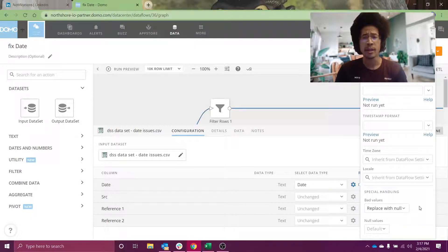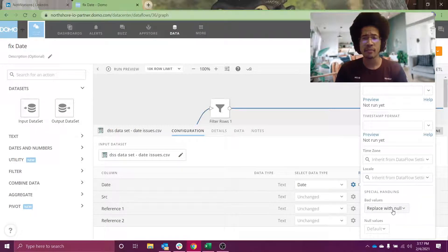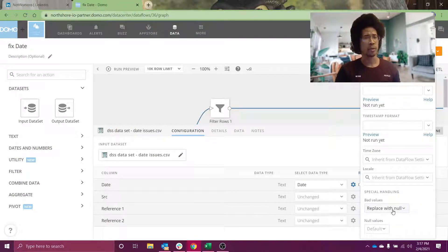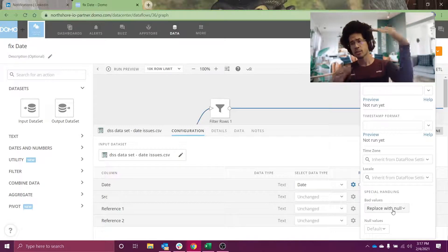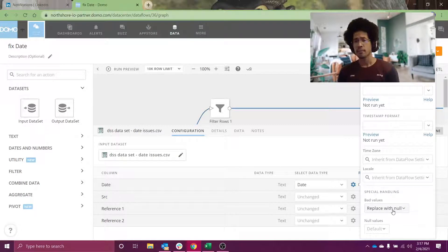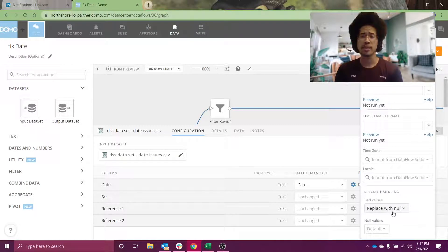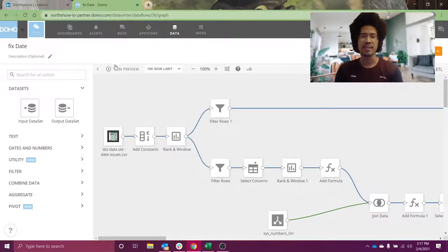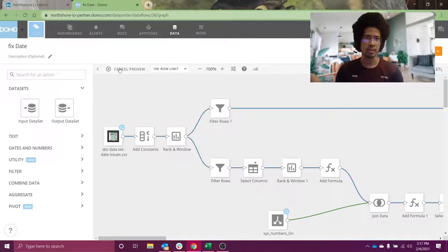Dear Domo, if you're watching this video — while replacing a value with a null is a useful trick, what would be even better is if I could separate the streams of good data versus bad data. Because if I replace a value with a null, I can't see why the import process broke. So dear Domo, if you could fix that, that would be amazing.